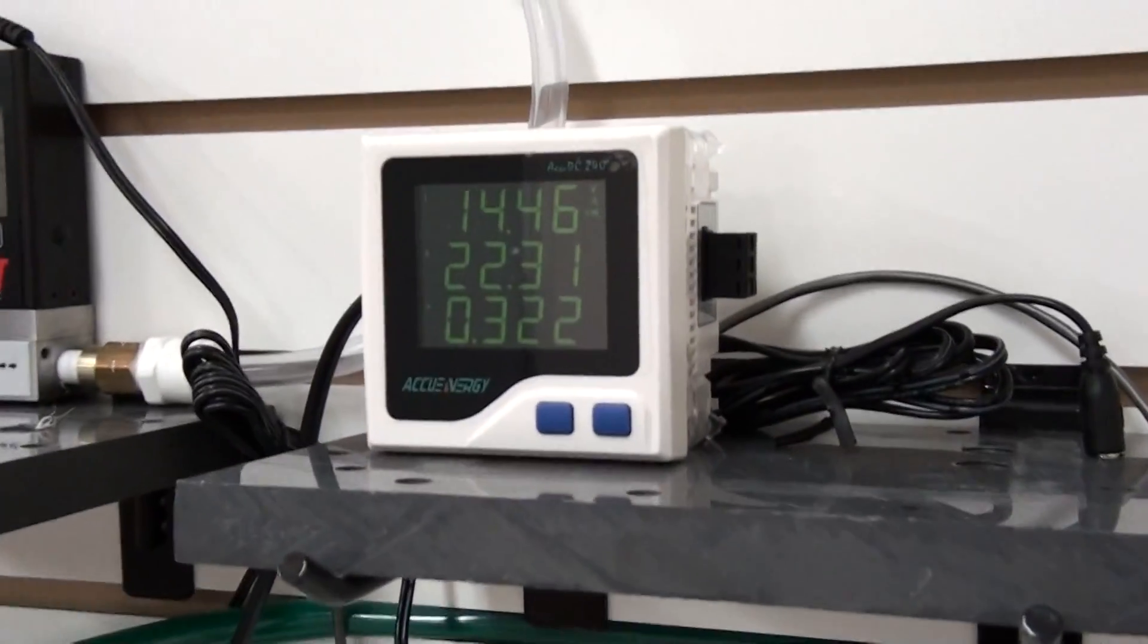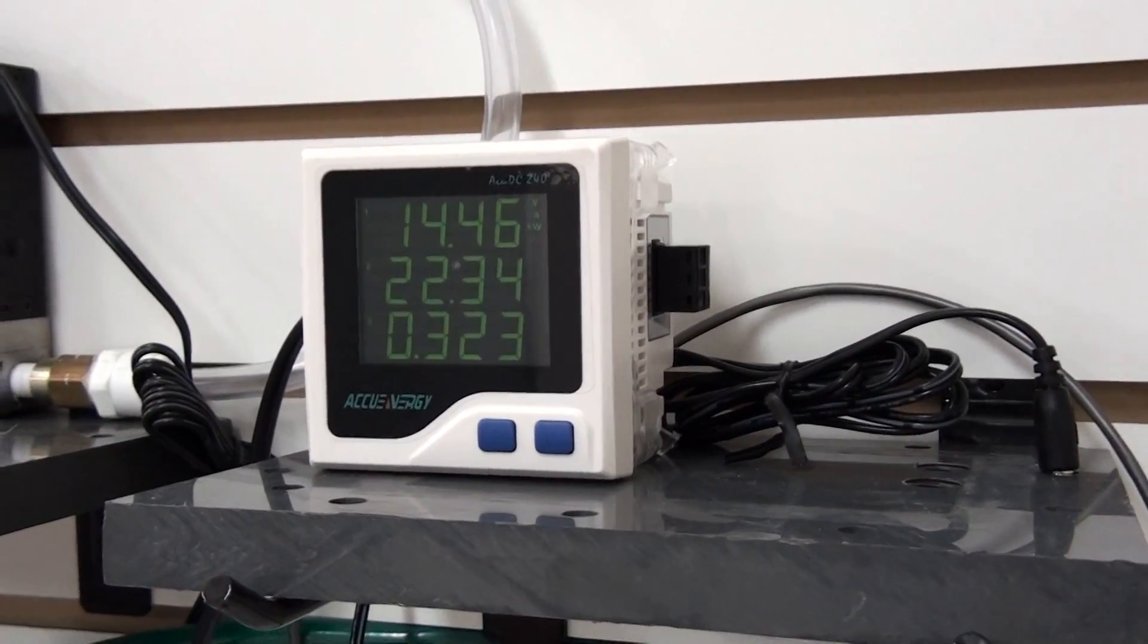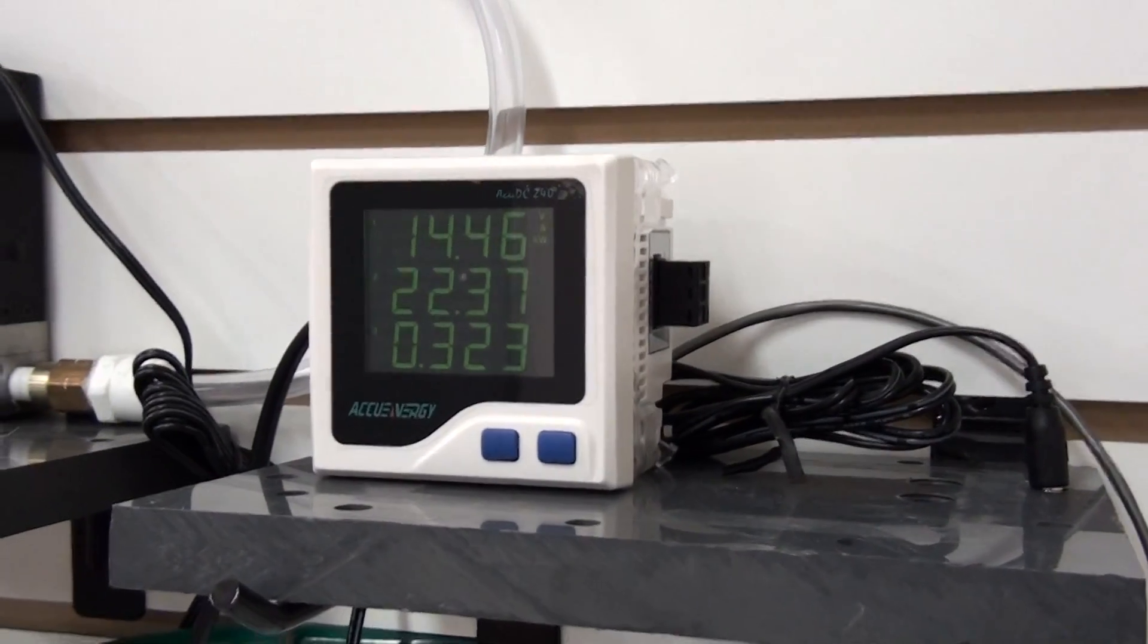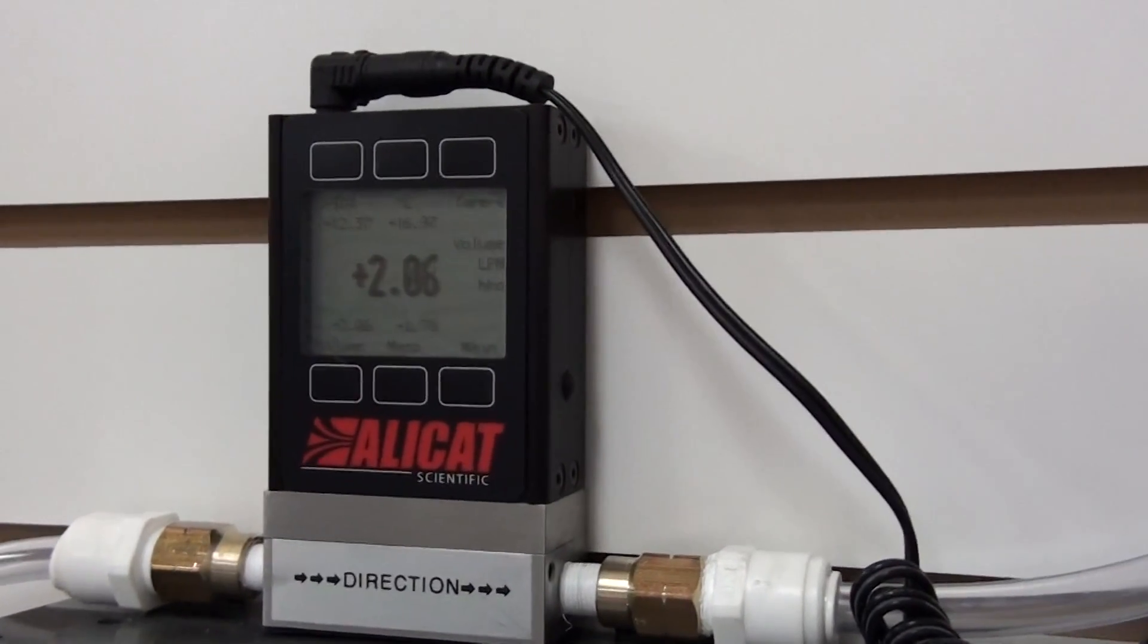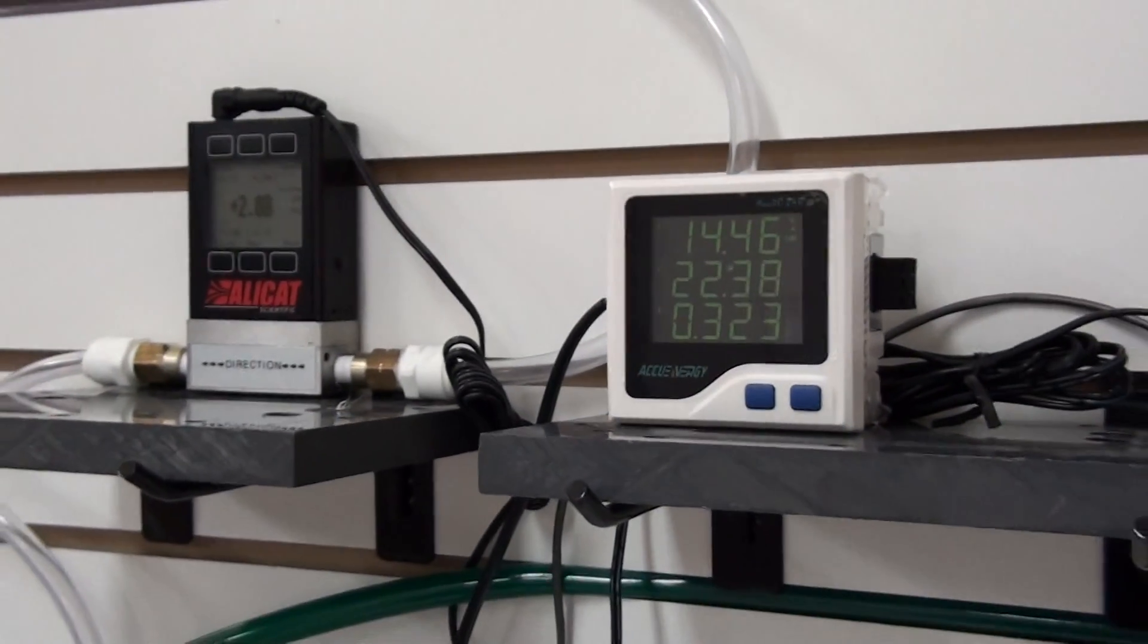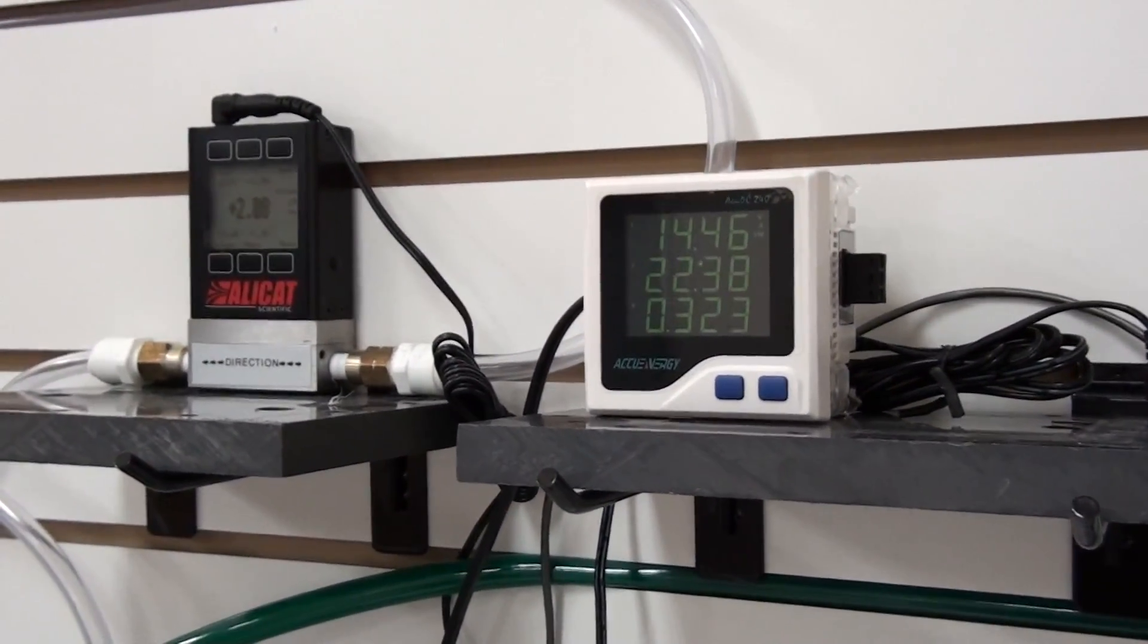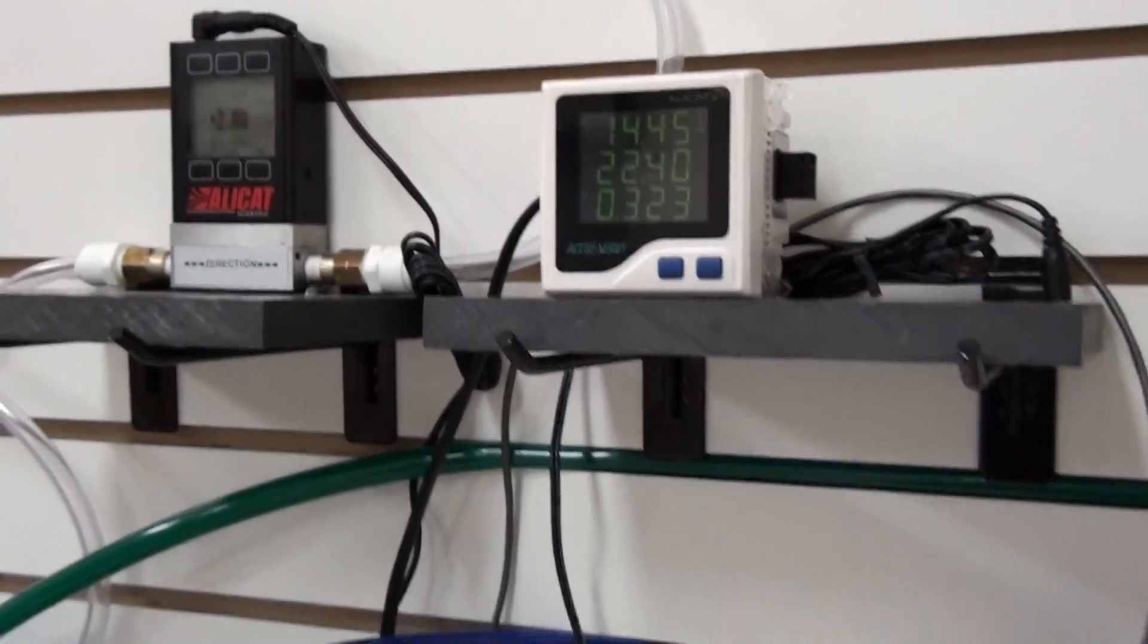Now I've raised my voltage to 14.45. I'm pulling 22 amps and 324 watts. It's running a little over 2 liters a minute. This little cell will run higher, but it's not recommended to run any higher for any extended periods of time.